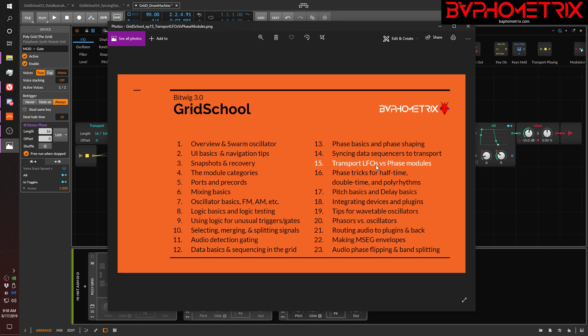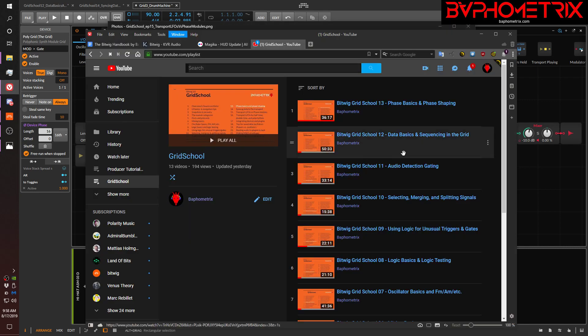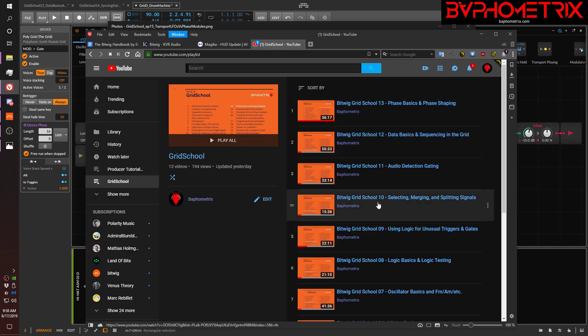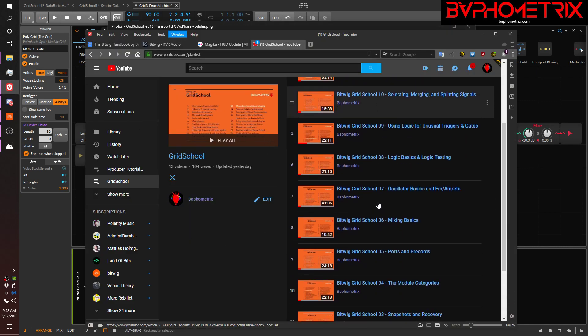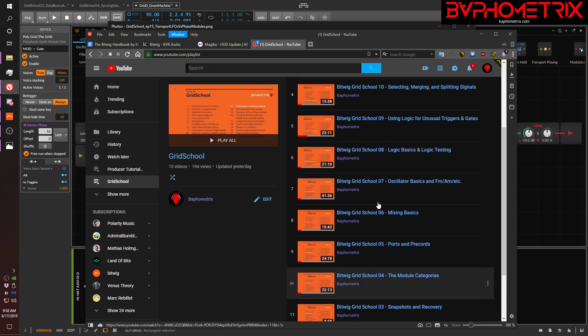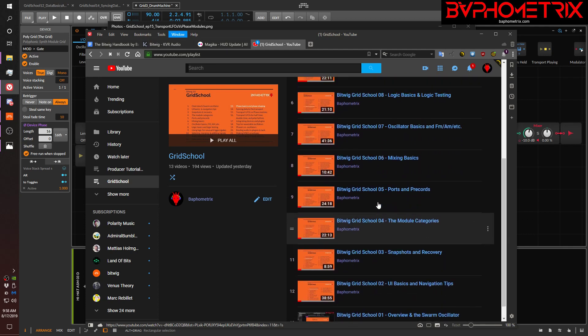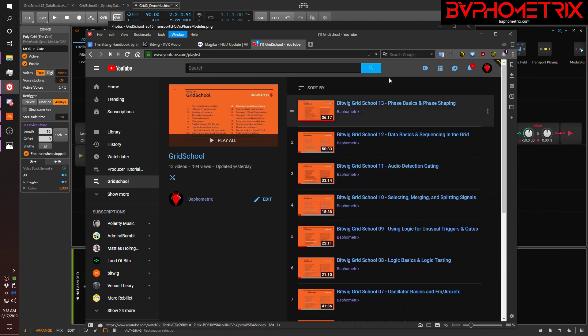And as a reminder, all of the episodes in this series build upon concepts and techniques that I've explained in earlier episodes. So, if you haven't yet seen the full playlist for Grid School, there's a link to it in the video description. And you're probably going to want to review some of the older stuff so that everything I'm talking about today makes sense to you.